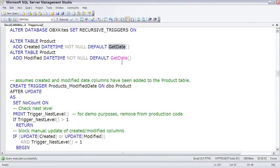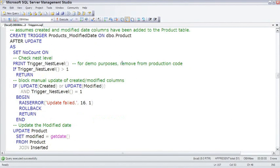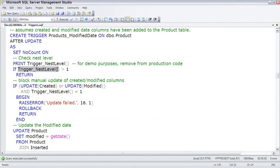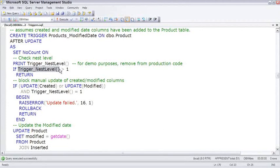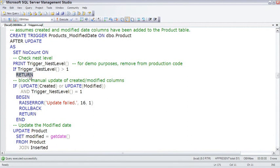Let's walk through this trigger before we execute it. The trigger fires on every update to the product table, and the first piece of real code checks the TriggerNestLevel function, which tells us how many nested levels deep we've gotten. If the TriggerNestLevel is greater than 1, meaning we're about to run this trigger for a second time, then we'll return. This trigger ends right there, preventing a runaway trigger.